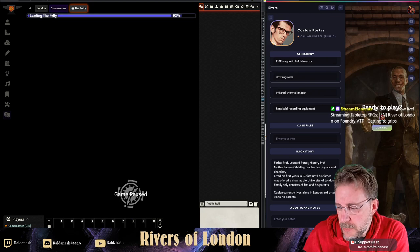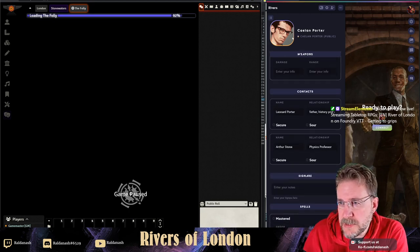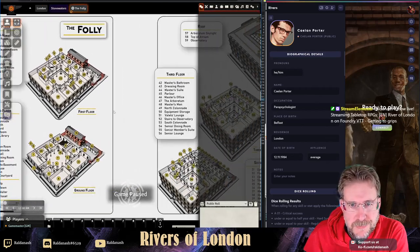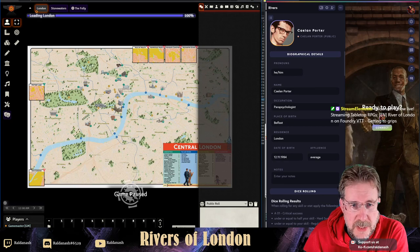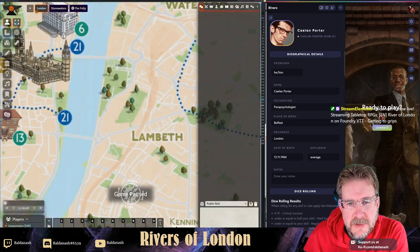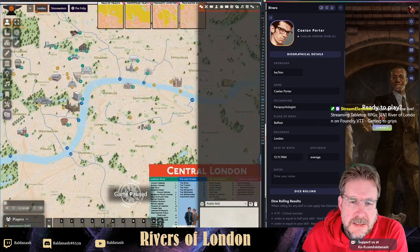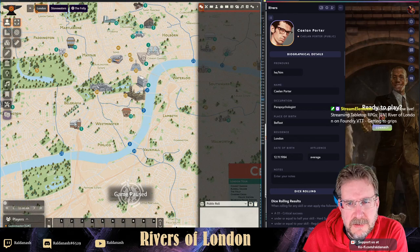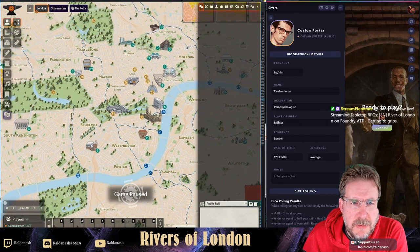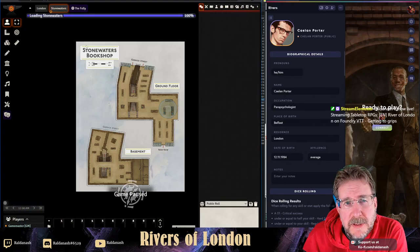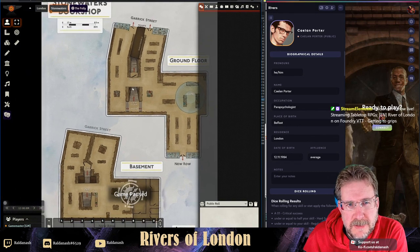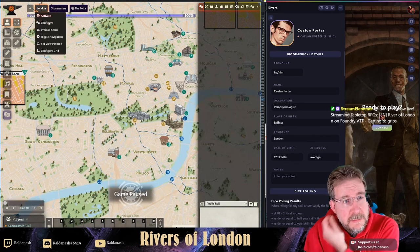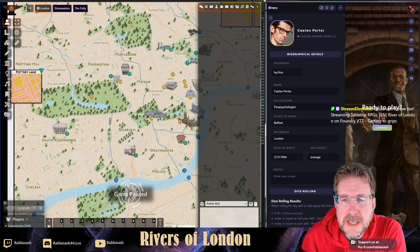This is Calen Potter and I want to introduce him and set up a character for him on the other system. As you can see I already set up some maps here from the book - I uploaded those myself so they don't come with the system. I also have a map of London, which is okay but not the highest resolution - it breaks up a little if you zoom in. We have Stonewaters Bookshop from the first case, and we've got the Folly. I'm going to take London as a backdrop while we do this.